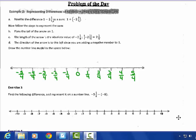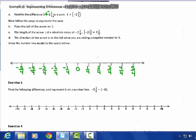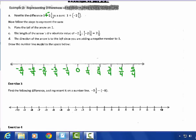Rewrite the difference of 1 minus 2 and 1 fourth as 1 plus negative 2 and 1 fourth — add the opposite. Now follow these steps to represent the sum. Place the tail of the arrow on 1. I numbered the number line as 4ths because of this negative 2 and 1 fourth.